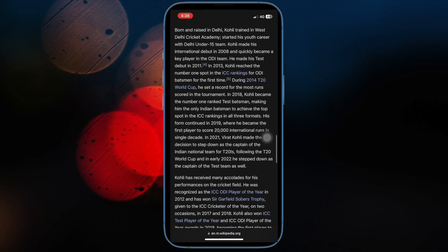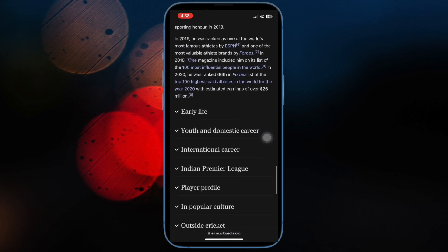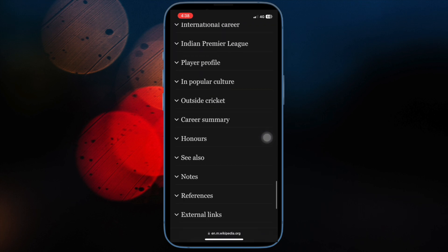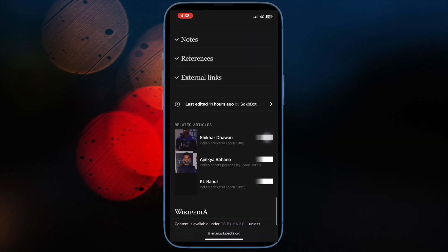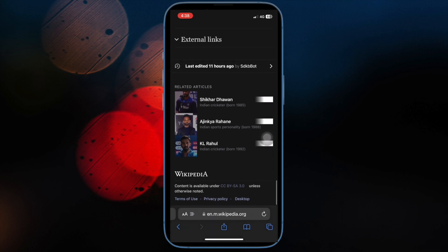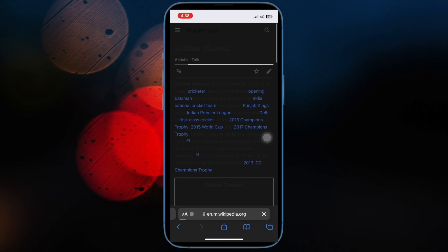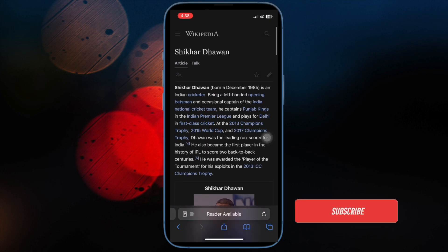There is a pretty neat hack through which you can force websites to enable dark mode in Safari on your iOS or iPadOS device. Let me show you how it's done the quick way.